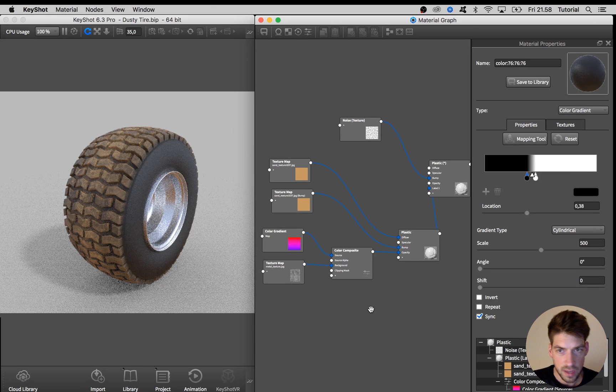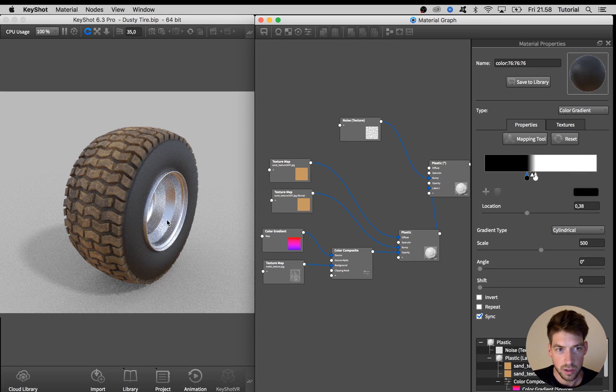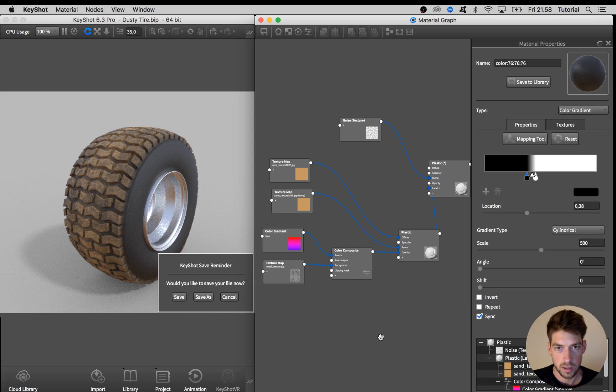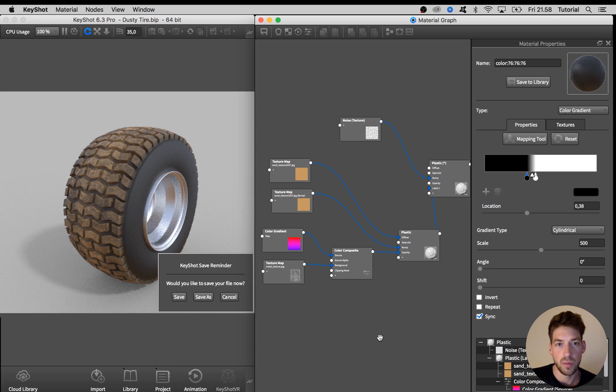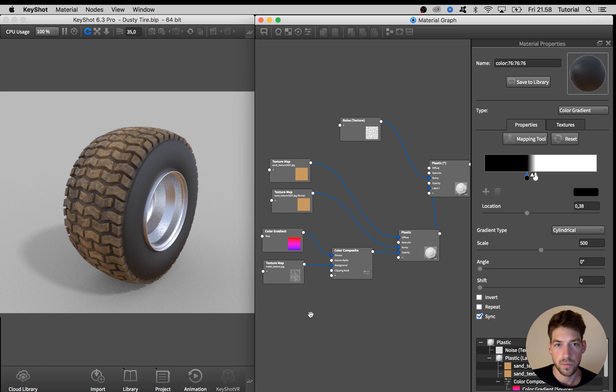And that's it. A quick tutorial on how to create a dirty wheel material. I hope you learned something from it and remember to like and subscribe if you're new to this channel. I will be putting out more like this in the future. Thank you so much for watching. Take care.